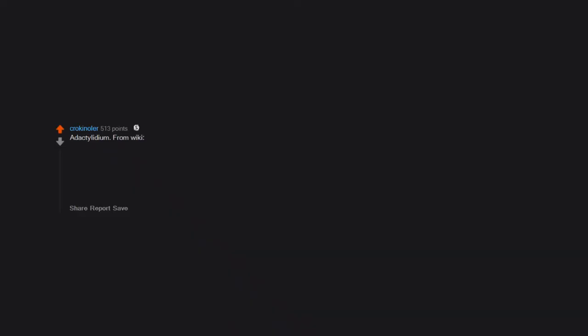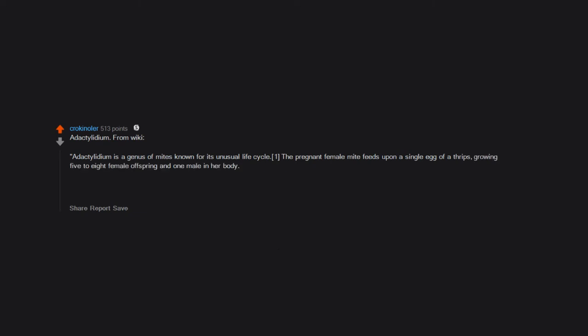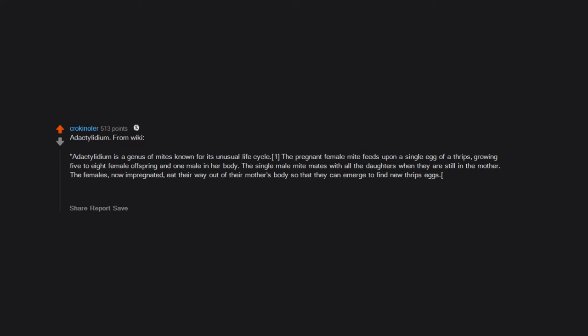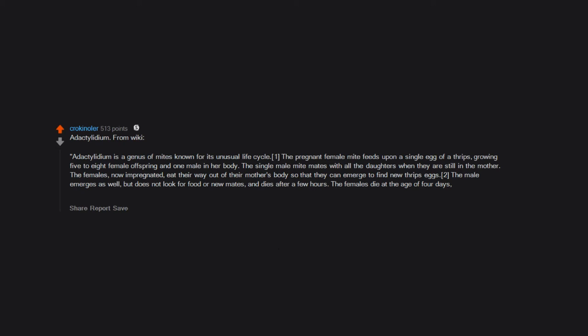Adactylidium. From wiki: Adactylidium is a genus of mites known for its unusual life cycle. The pregnant female mite feeds upon a single egg of a thrips, growing five to eight female offspring and one male in her body. The single male mite mates with all the daughters when they're still in the mother. The females, now impregnated, eat their way out of their mother's body so that they can emerge to find new thrips eggs. The male emerges as well, but does not look for food or new mates, and dies after a few hours. The females die at the age of four days, when their own offspring eat them alive from the inside.